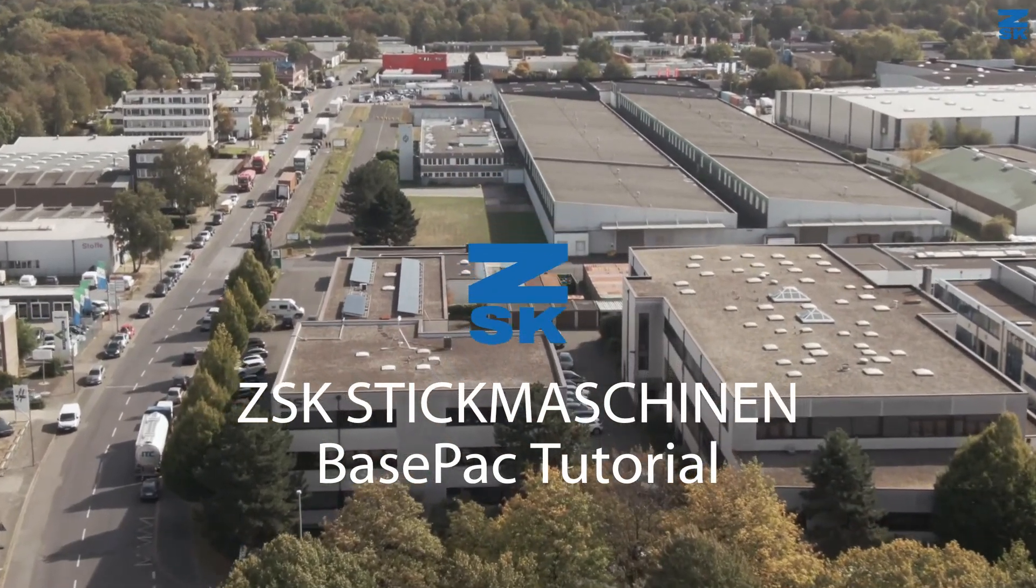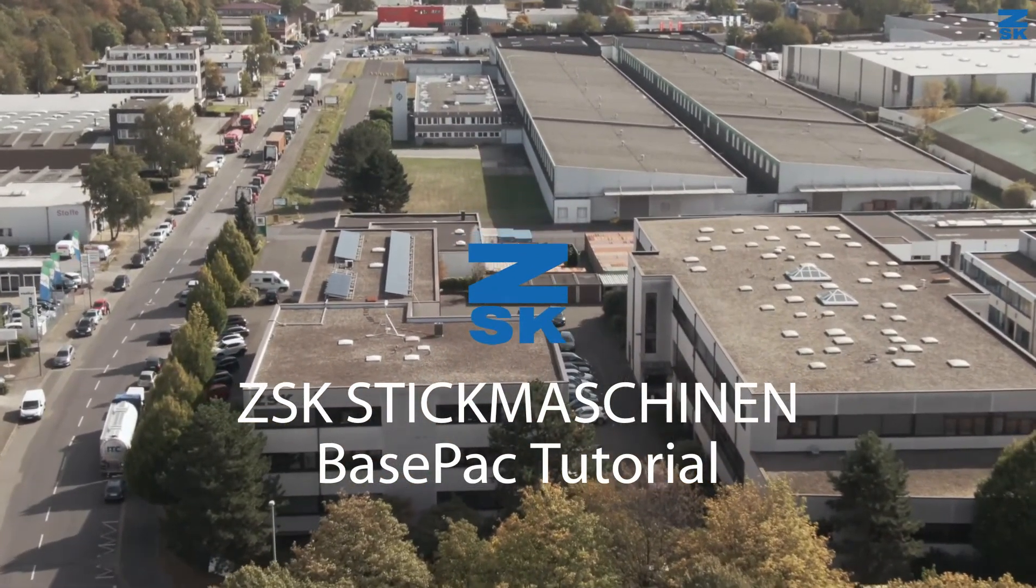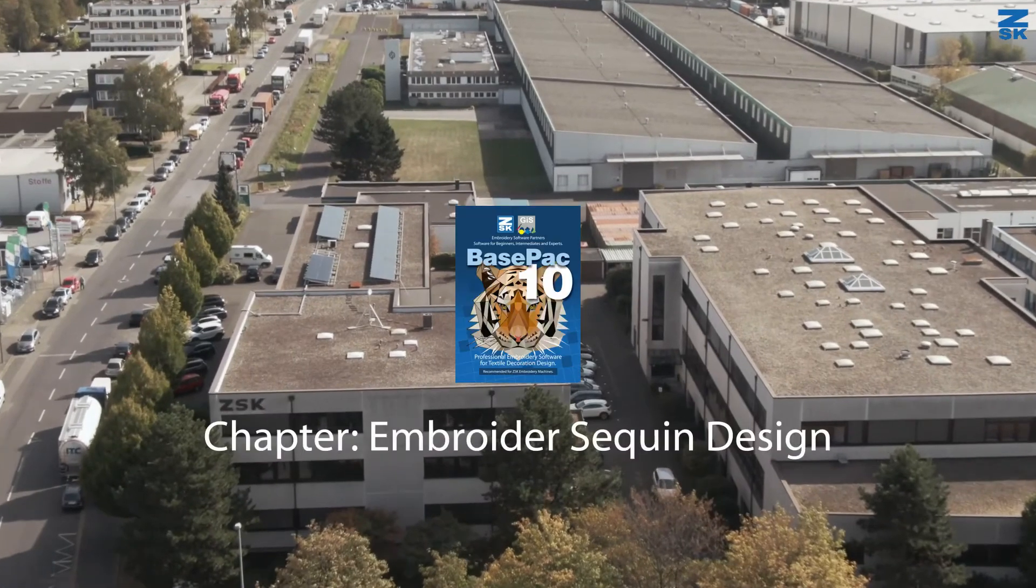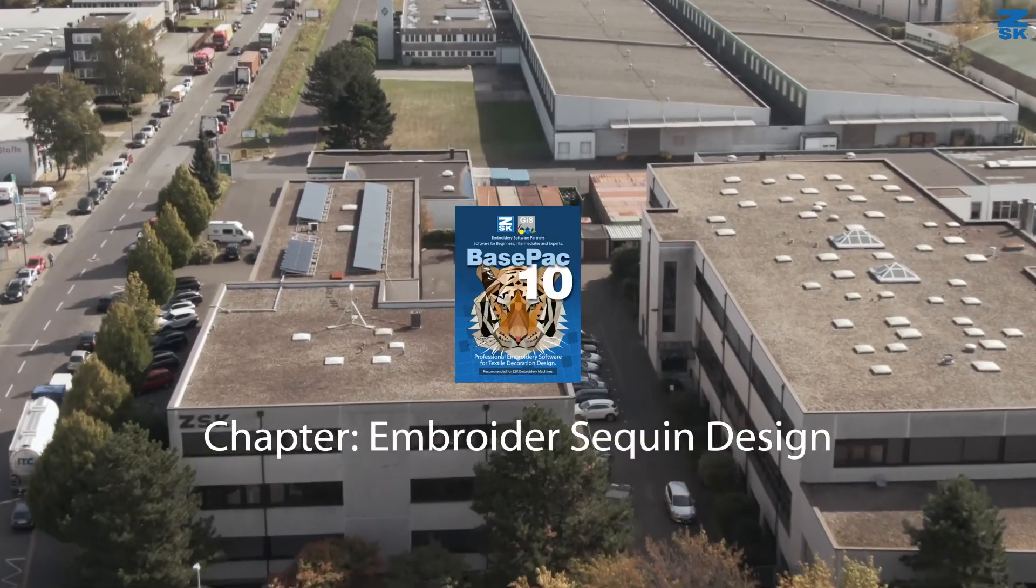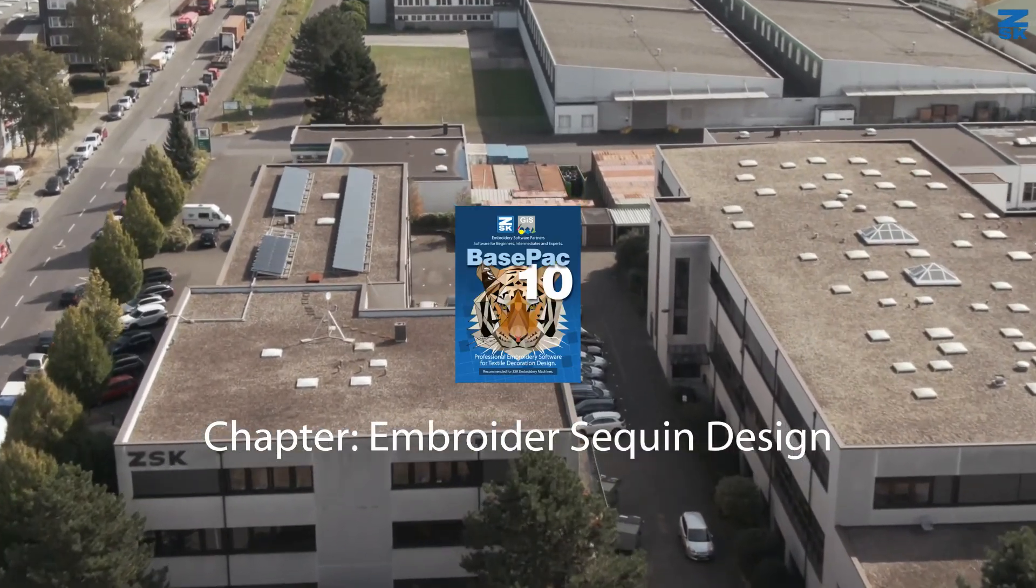Welcome to our tutorial for the GIS digitizing software, the base pack.